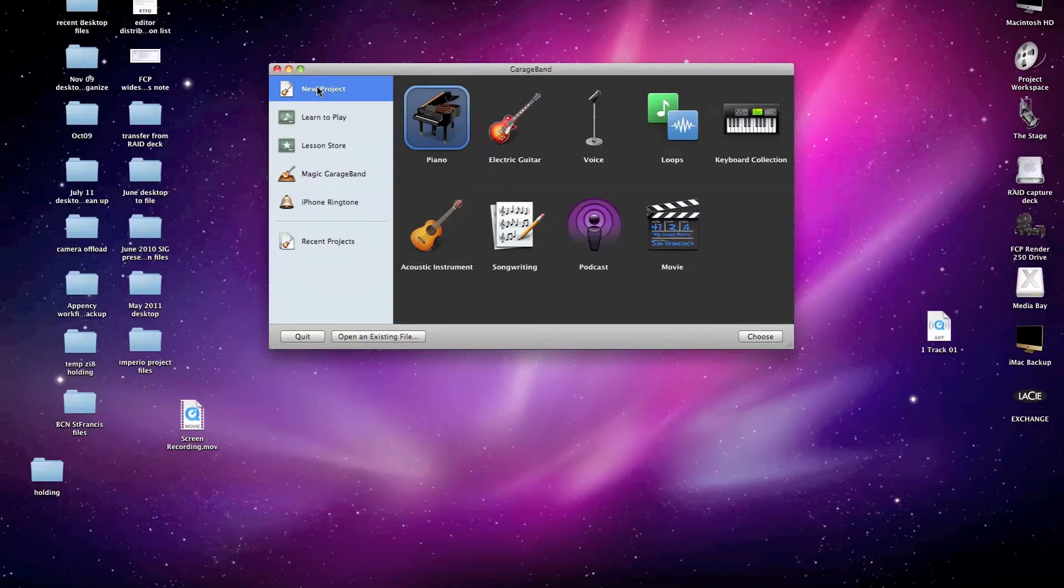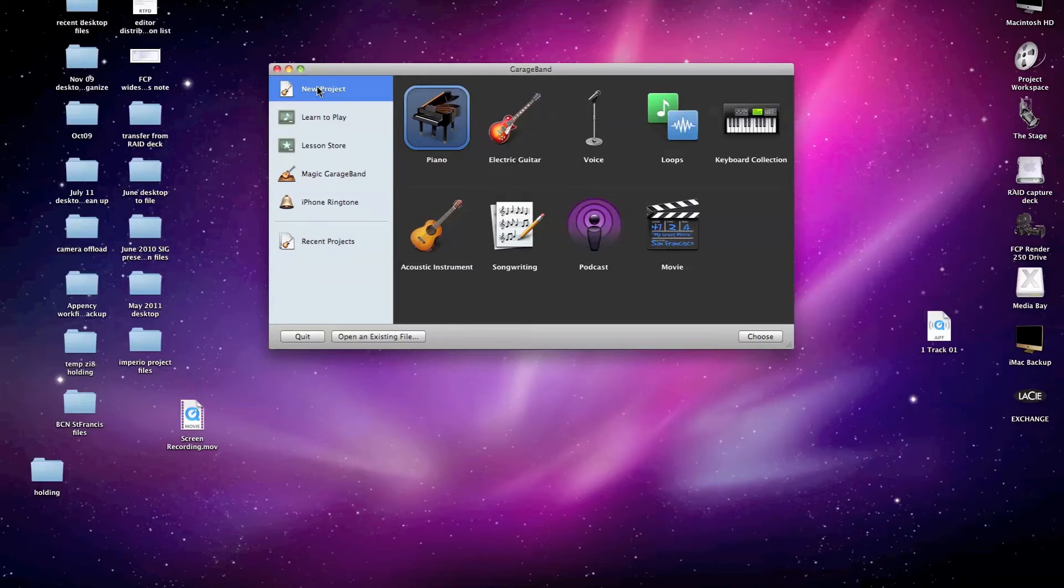These options essentially help arrange the interface of GarageBand to be most amenable to the type of project I plan to work on. But in our case with this video, none of these things really apply because we're not going to be utilizing most of the key features that GarageBand is known for. So you can really choose any of them.